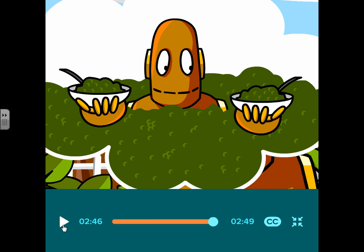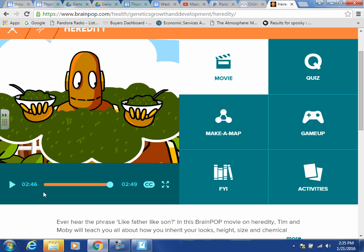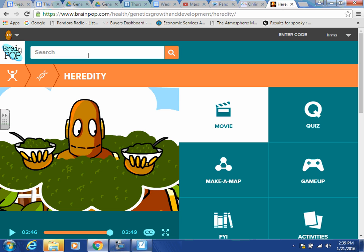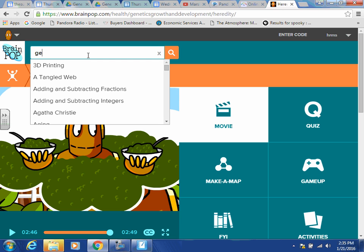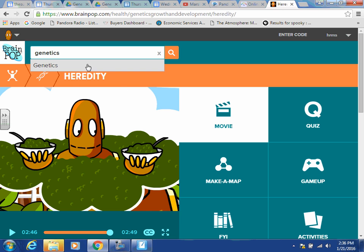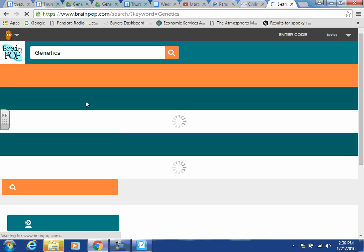I didn't realize I went ahead and did heredity first, but that's fine. If you didn't pick that up, that's okay — we're still going to cover it. I'm going to quickly play the video for genetics now, so look at the genetics portion, and then we'll go over all of this information.